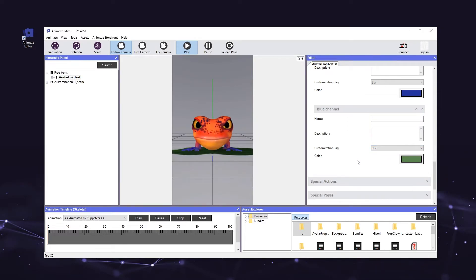When you export this avatar to the iOS app, users will be able to customize the color of the applied textures on the body material.